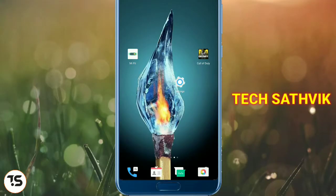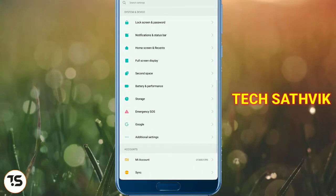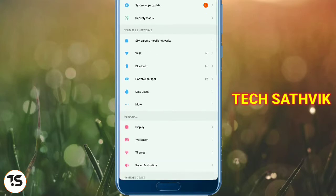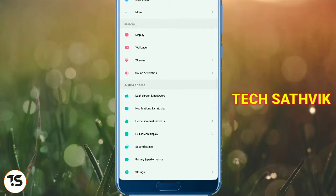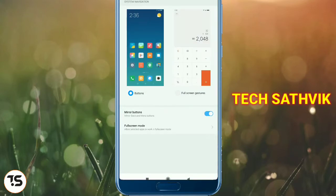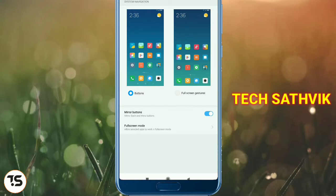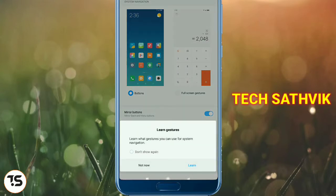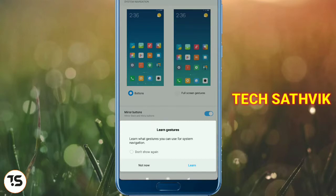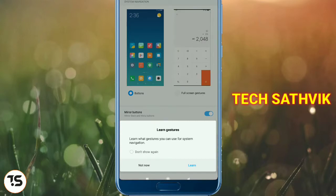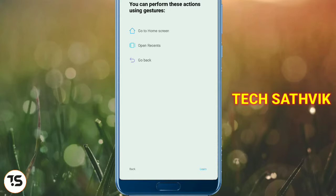When we open the settings and open the options, we can open the full screen display and open the interface with the full screen display. We will have to learn this in the tutorial today.